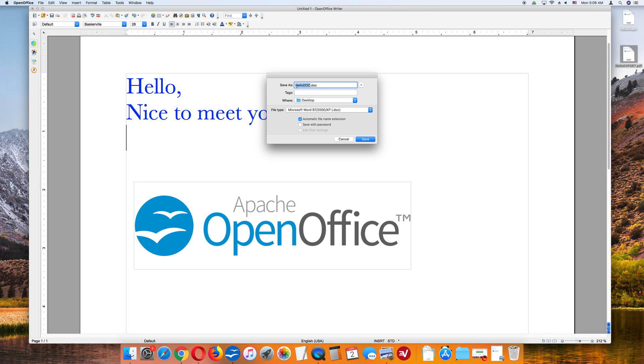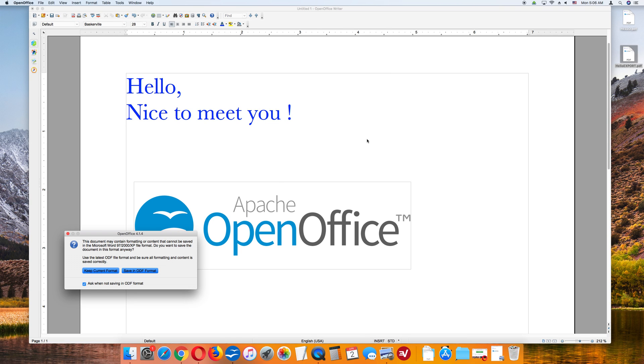So the name is HelloDoc .doc. Where? Desktop, and then it's going to be Microsoft Word 97-2003XP.doc. Save that. Then it's going to ask you, are you sure you want to save it as a .doc? Keep Current Format or save in the ODF format.